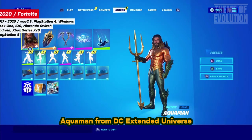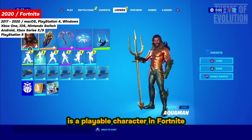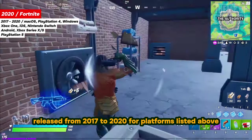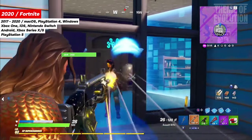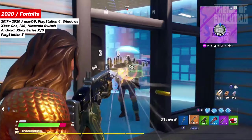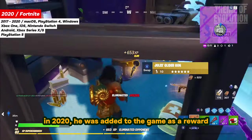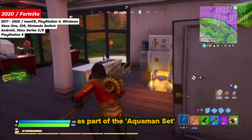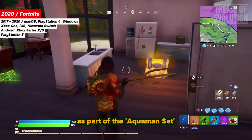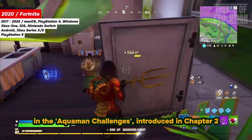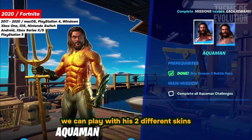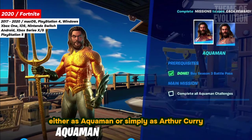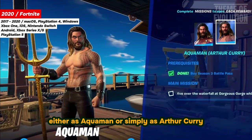Aquaman from the DC Extended Universe is a playable character in Fortnite, released from 2017 to 2020 for multiple platforms. In 2020, he was added to the game as a reward as part of the Aquaman set in the Aquaman challenges introduced in Chapter 2, Season 3. We can play with two different skins: either as Aquaman or simply as Arthur Curry.